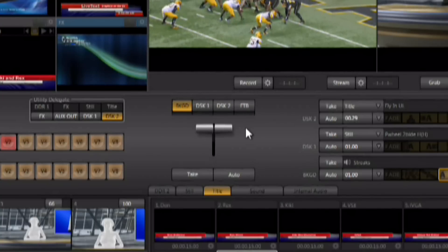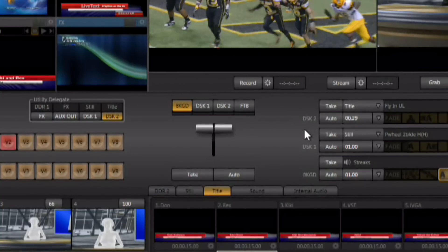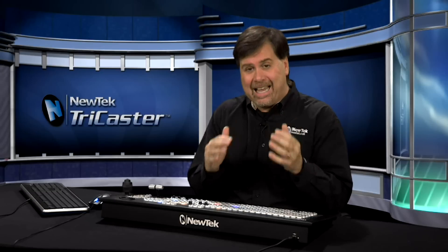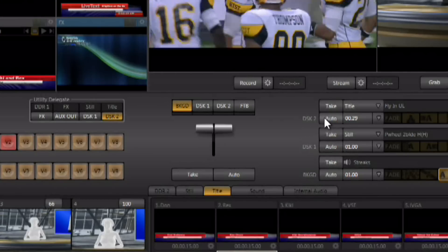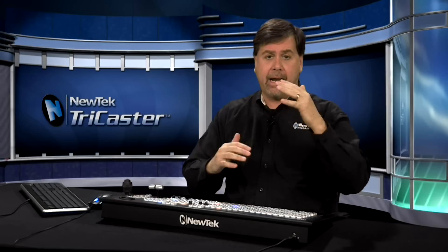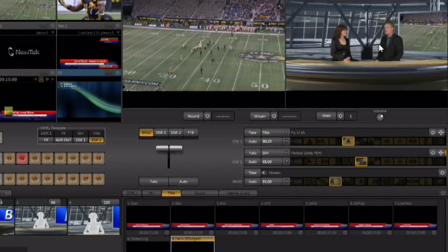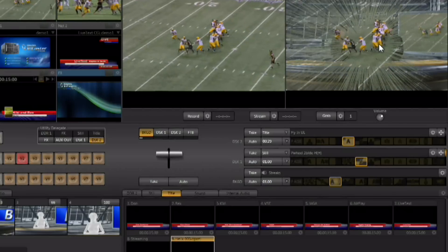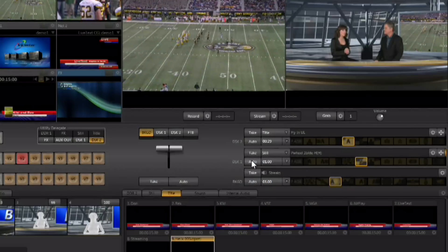There are two downstream keyers available in the switcher — DSK-1 and DSK-2. It's important to think about video in layers. There are basically three layers: the background layer, DSK-1, and DSK-2. The background layer is whatever is happening between preview and program, including any transition going on between them.